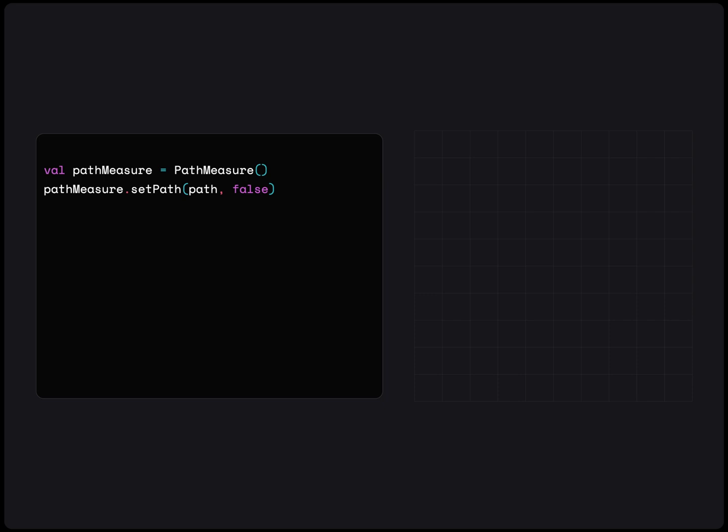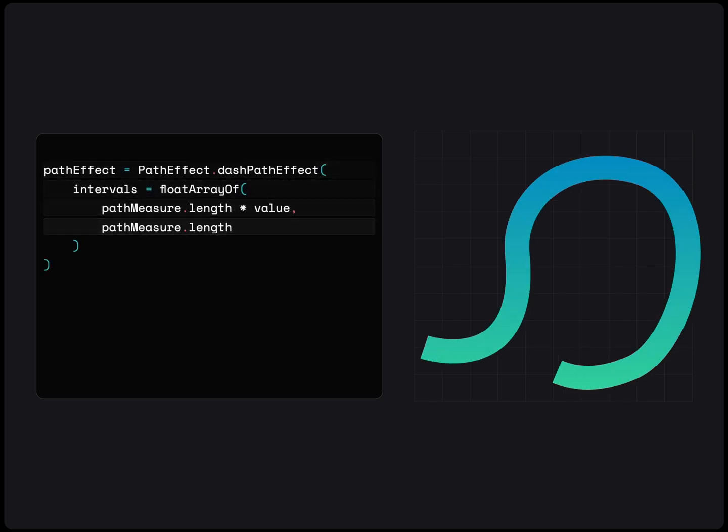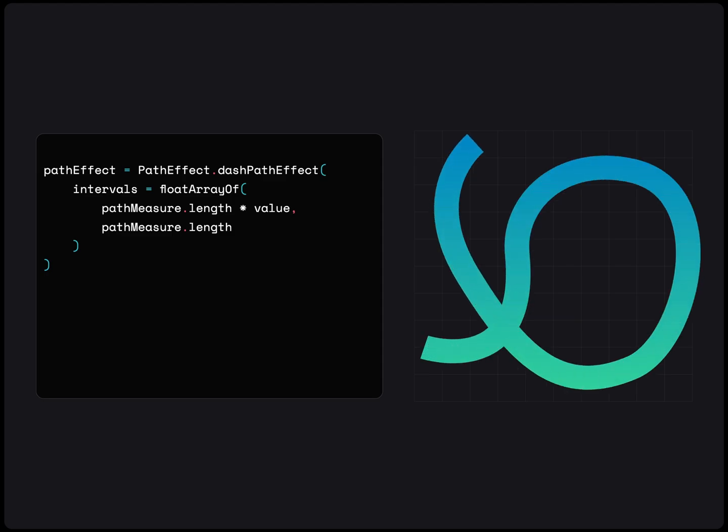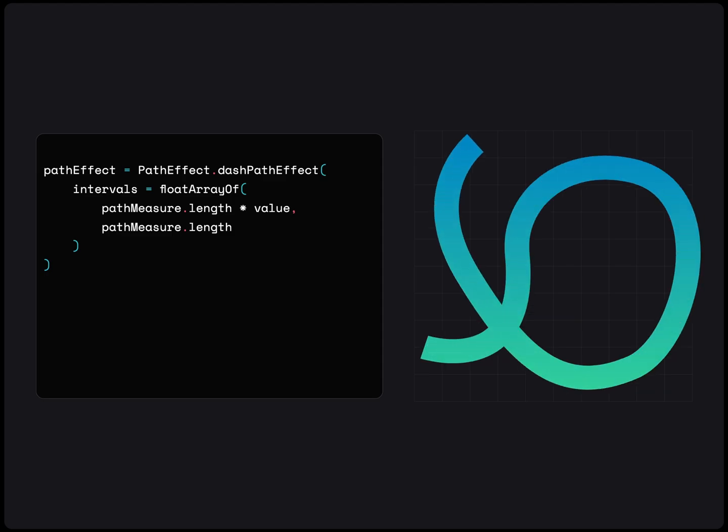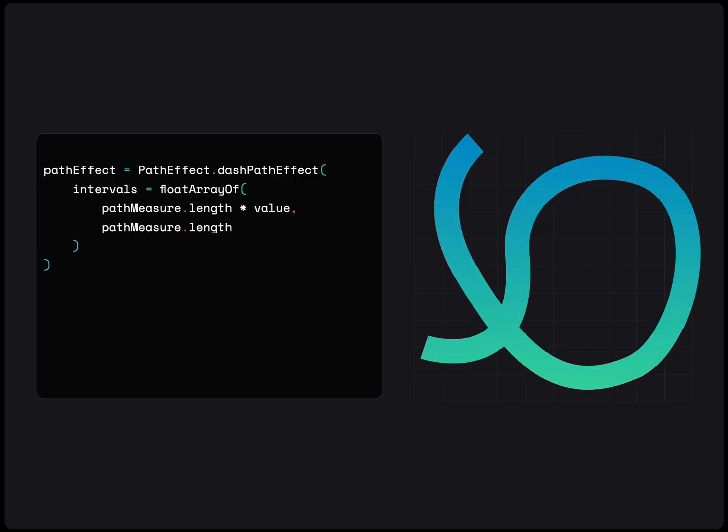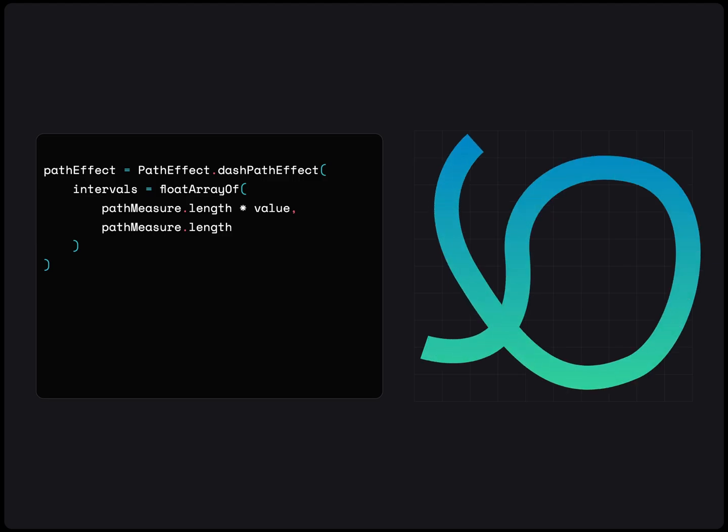This length can be then used in a dash path effect to animate the path in and out. In the Intervals float array, we can use the length multiplied by a float value that animates from 0 to 1.